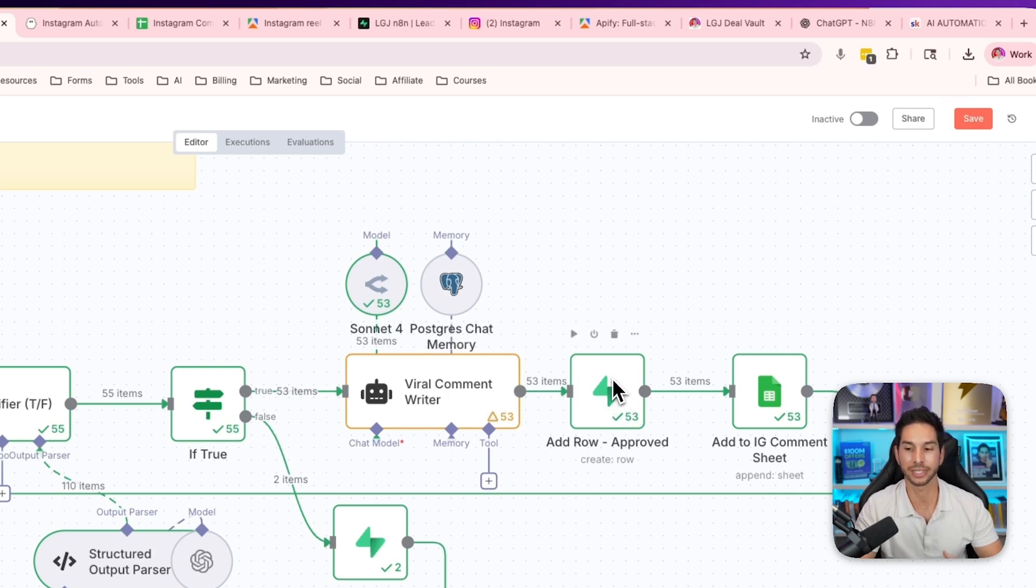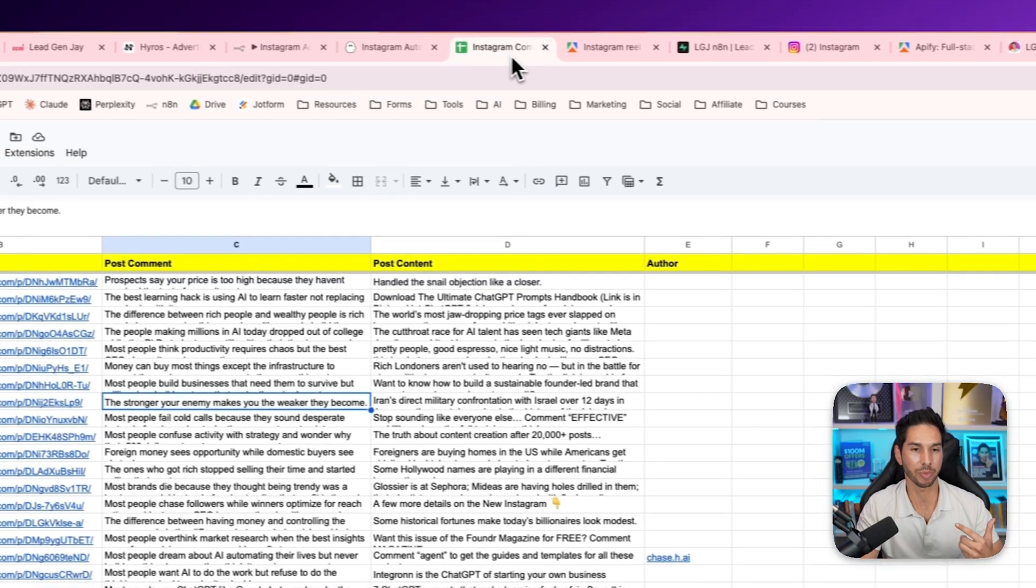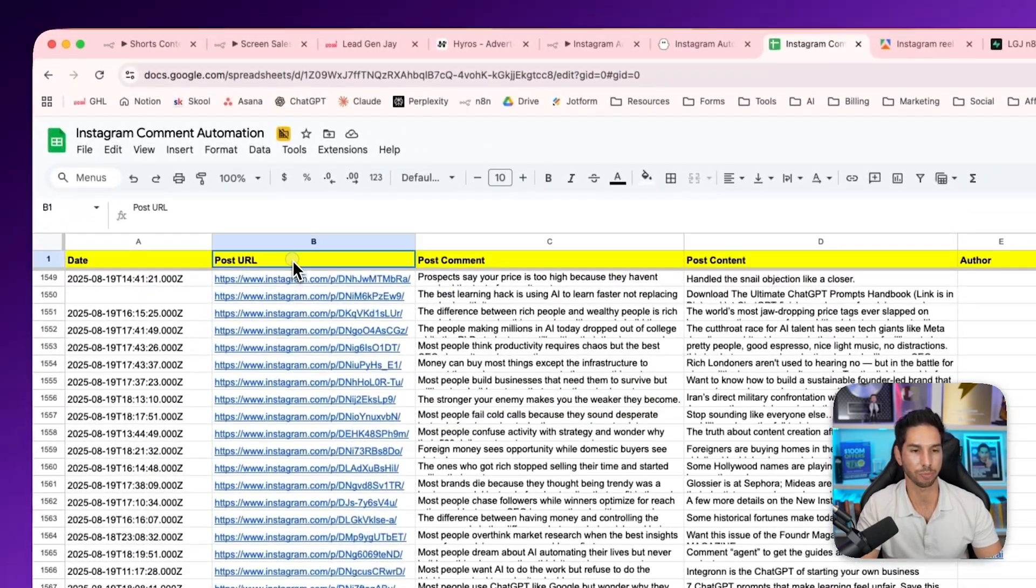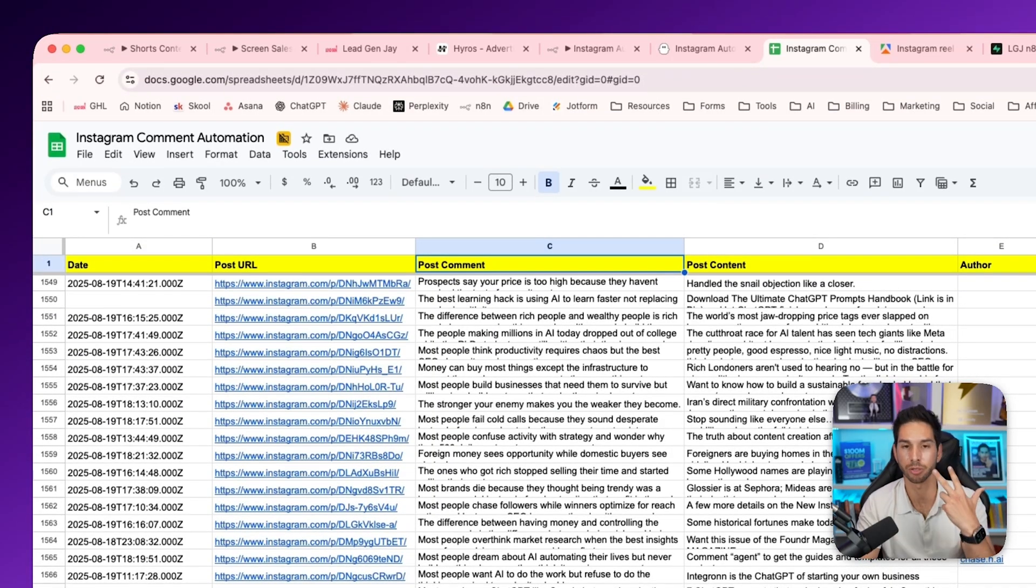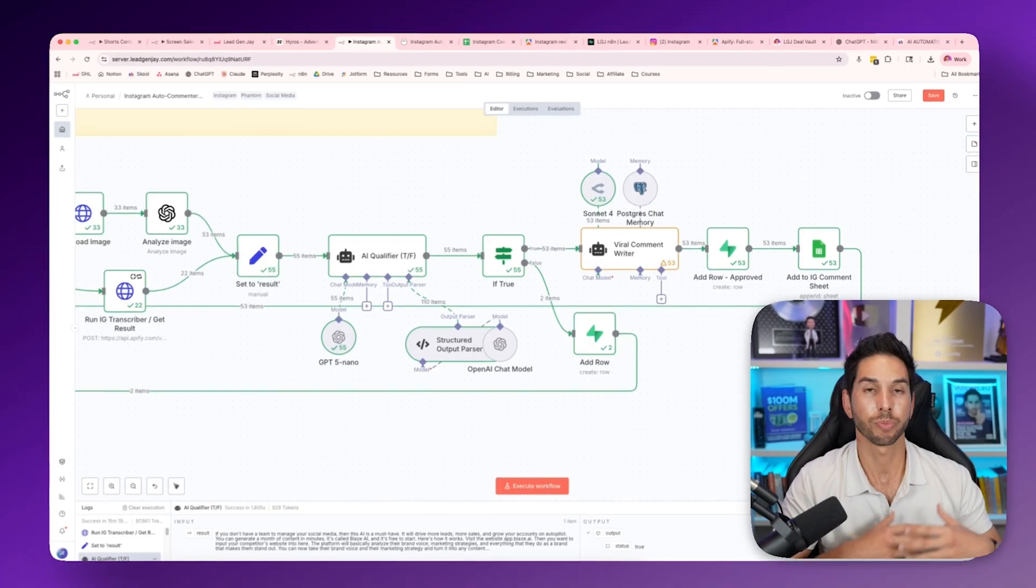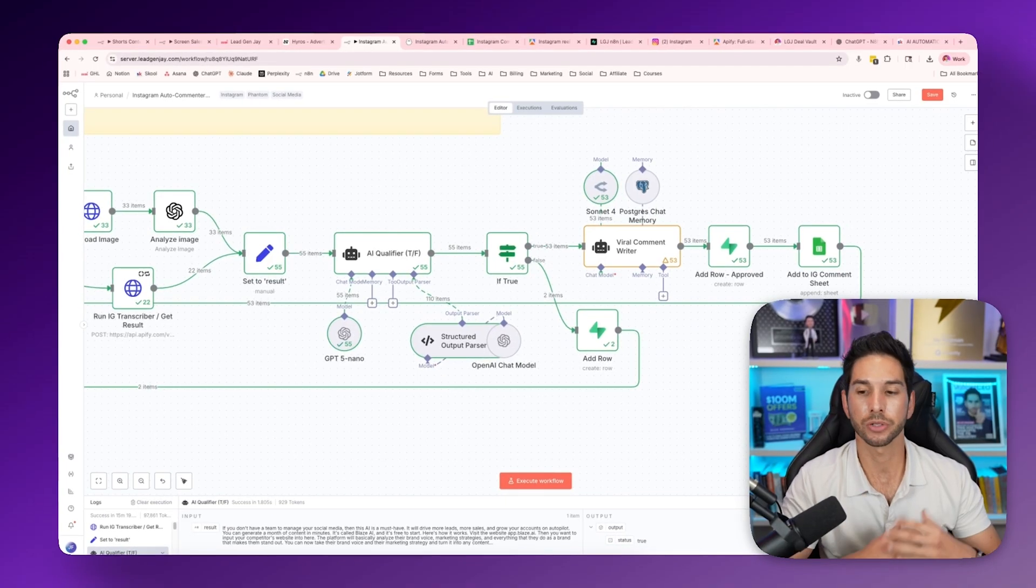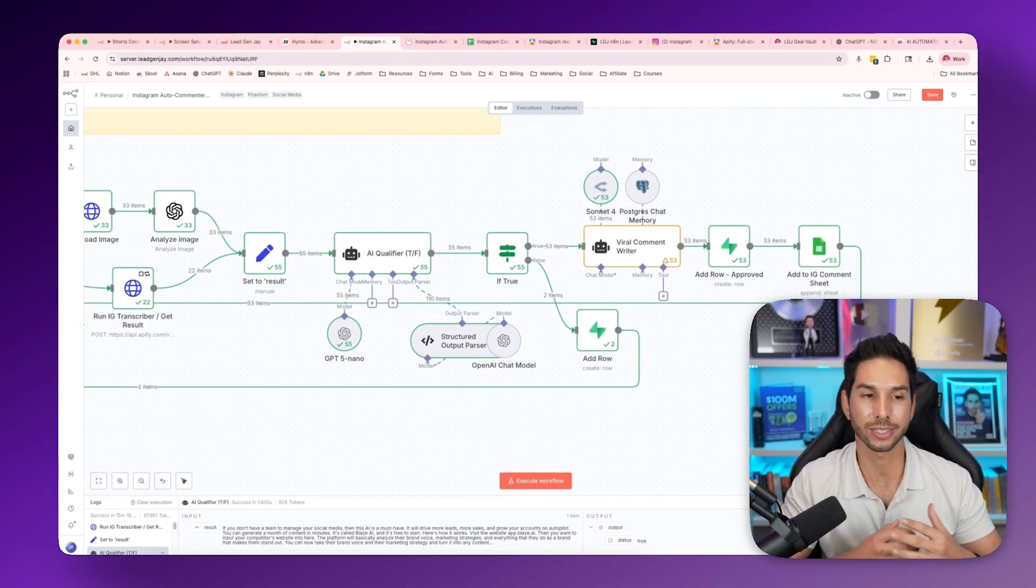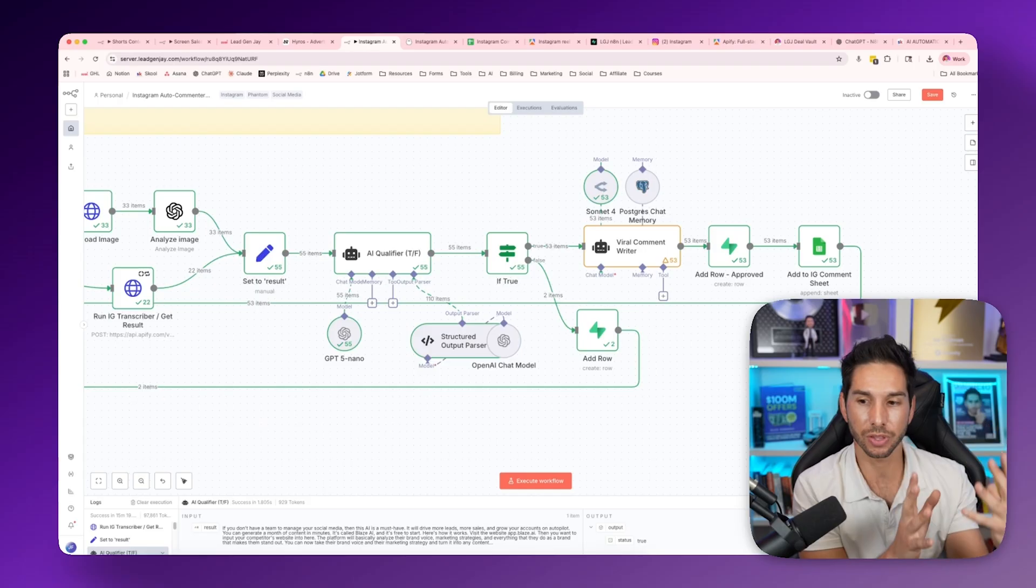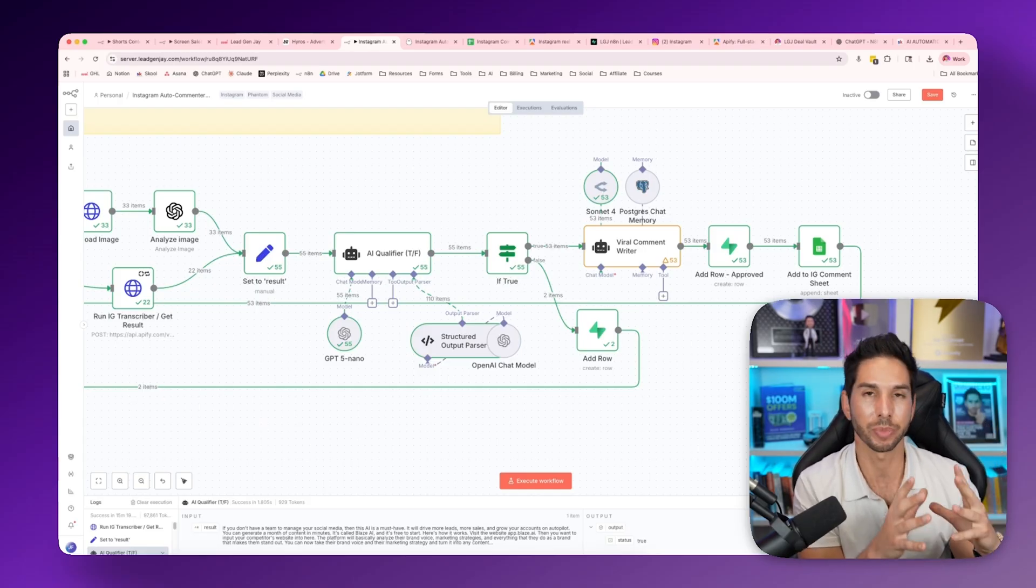So it takes that viral comment and then it puts it into that Superbase database. Again, we want to database everything so it doesn't repeat. And then finally, I need to add it to a Google sheet. So you're going to make a Google sheet that looks like this with the date, post URL, and then post comment. Those three are the most important because now we have to conquer probably the hardest challenge of making this all work, which is Instagram doesn't like to be automated.